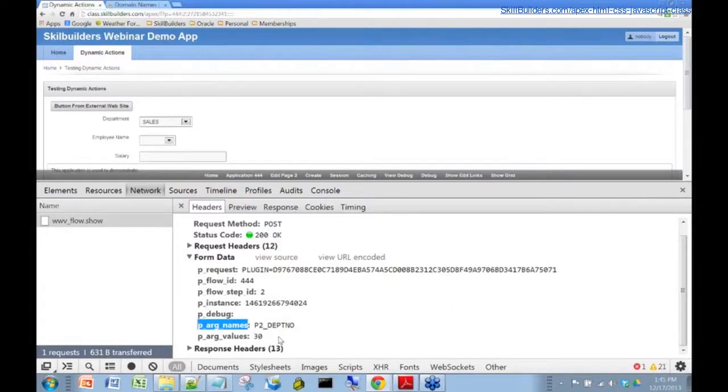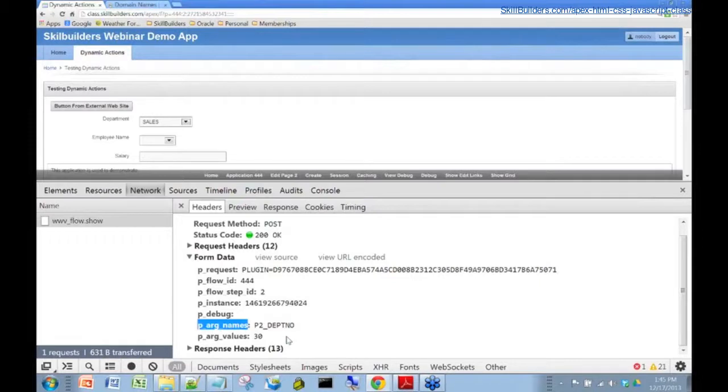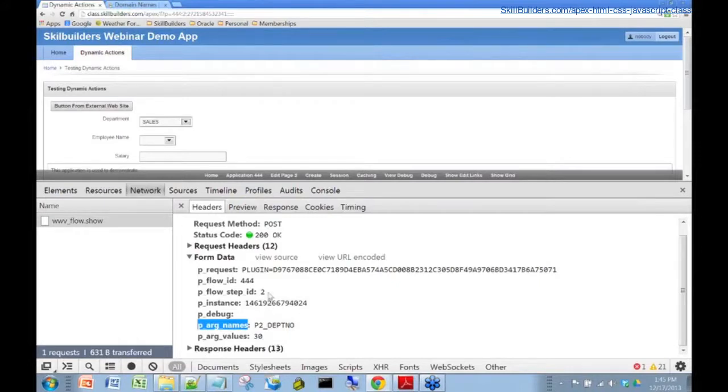When you do have problems with your AJAX calls, one of the first things you do is you inspect the network traffic to make sure that these values are in fact correct. This is the traffic going to the server.